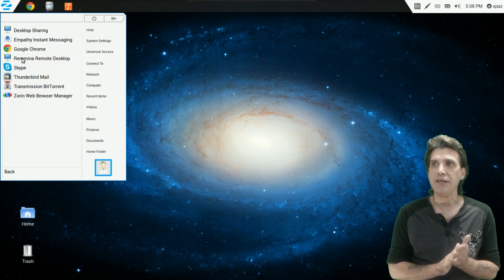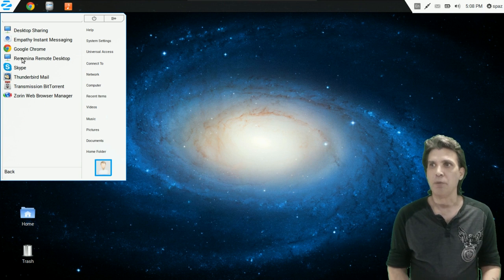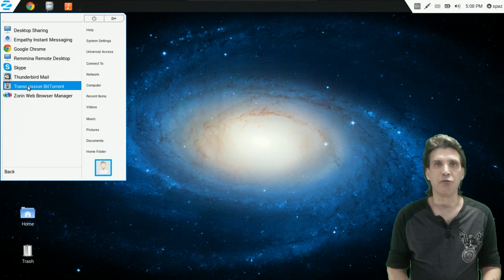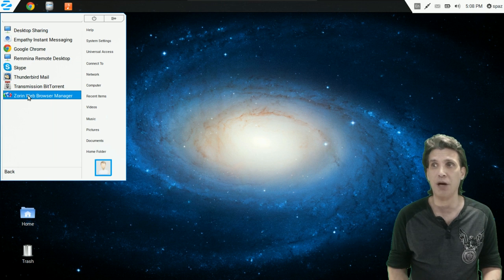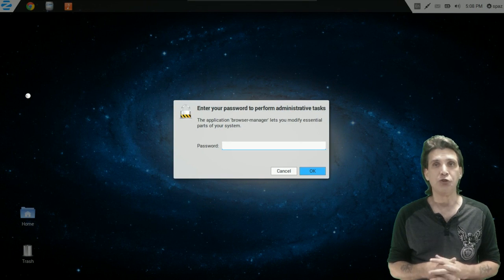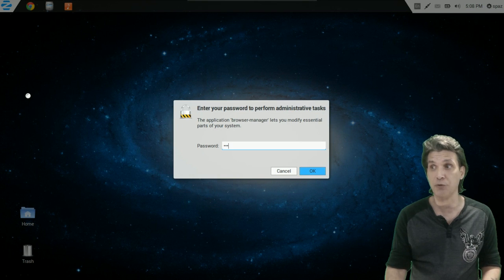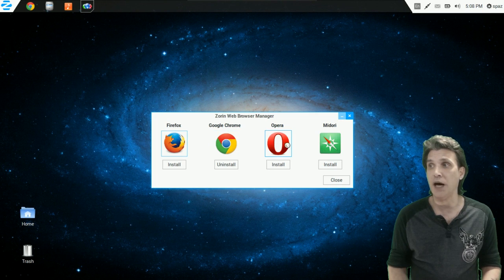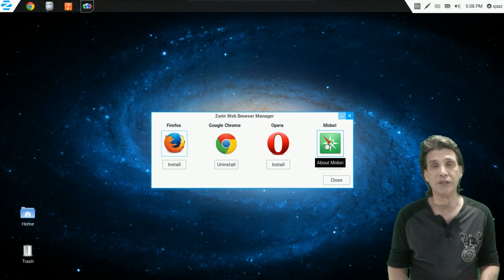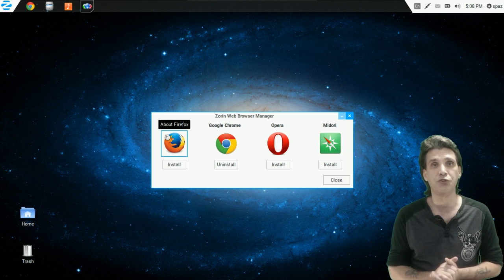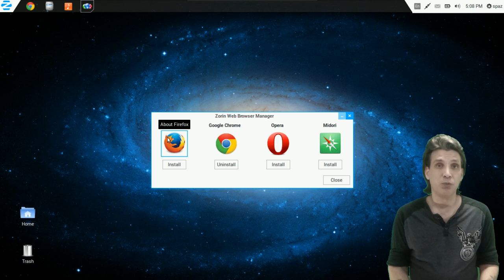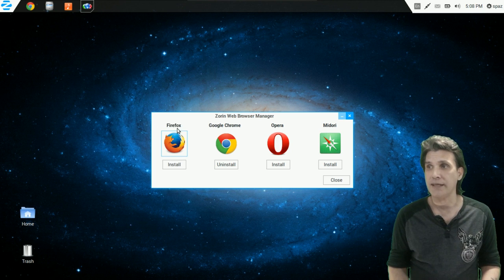In Internet, you get Desktop Sharing, Empathy Instant Messaging, Google Chrome, Remmina Remote Desktop, Skype preloaded, Thunderbird Mail, and Transmission for BitTorrent. But if you don't like the Chrome web browser, the Zorin Web Browser Manager will let you pick and choose. You need to enter your password since you may be installing software. You can choose Firefox, Google Chrome, Opera, or Midori — Midori is the really lightweight option, but Opera and Firefox are contenders to Chrome. I decided to go back to Firefox as a personal preference.